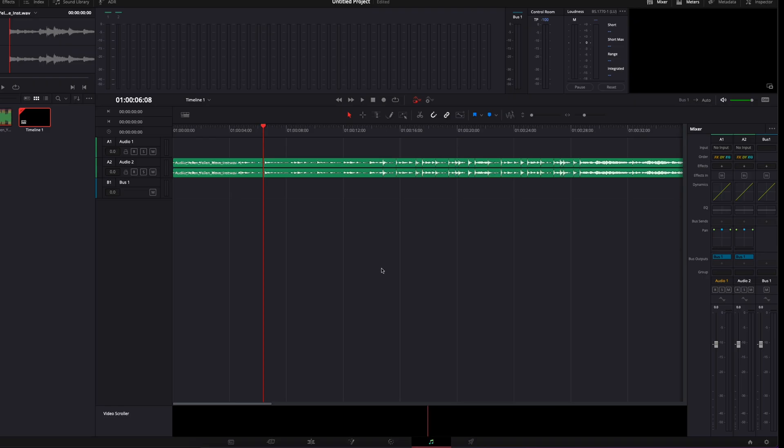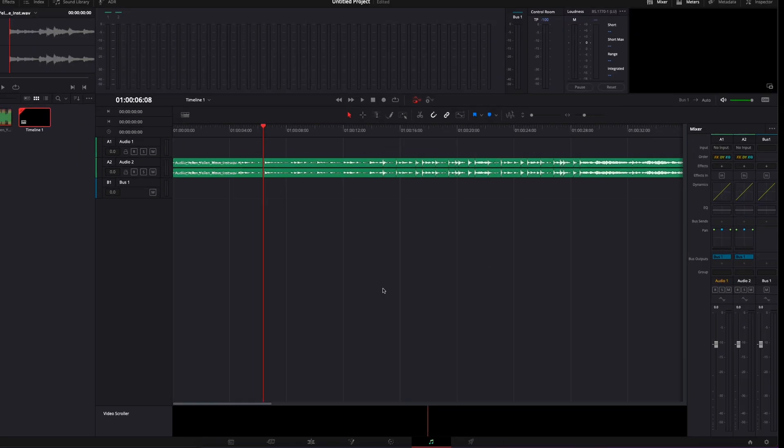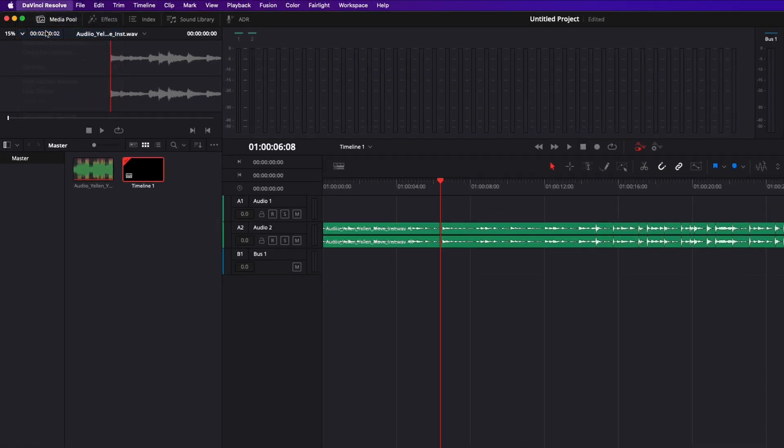Alright, so we are in DaVinci Resolve, we are on the Fairlight page but we could be on any other page. The first thing that you want to do is make sure that you install your VST or other external audio plugin and then you can go over here to DaVinci Resolve, Preferences,